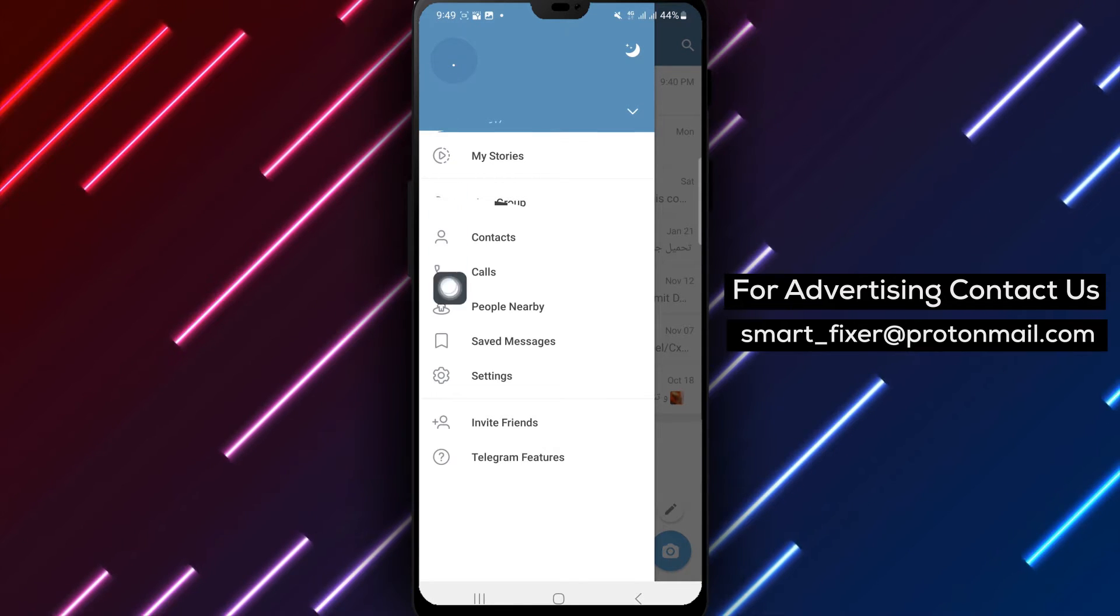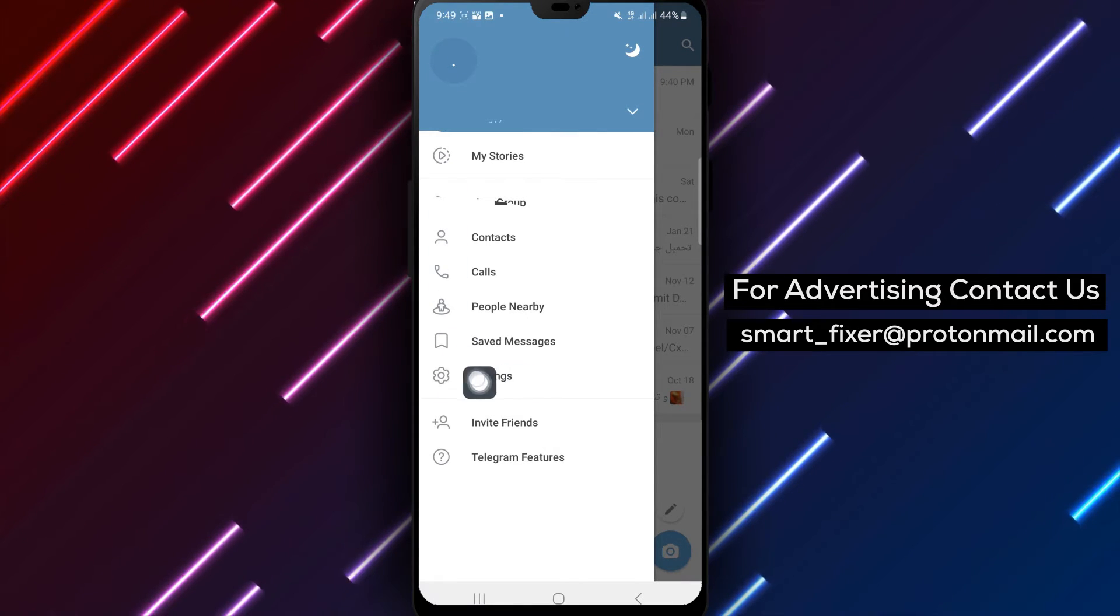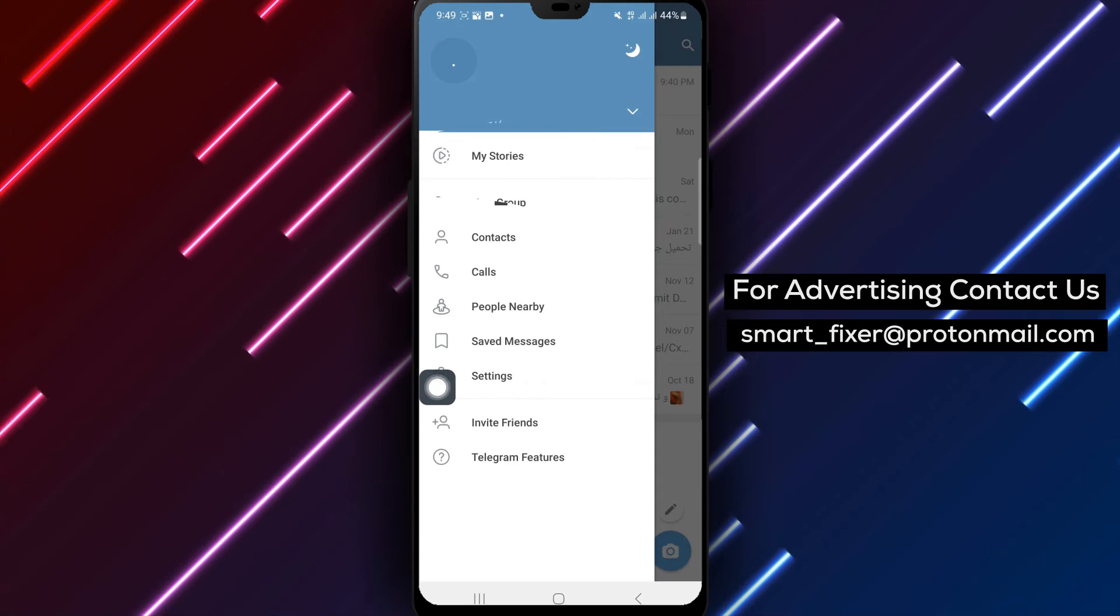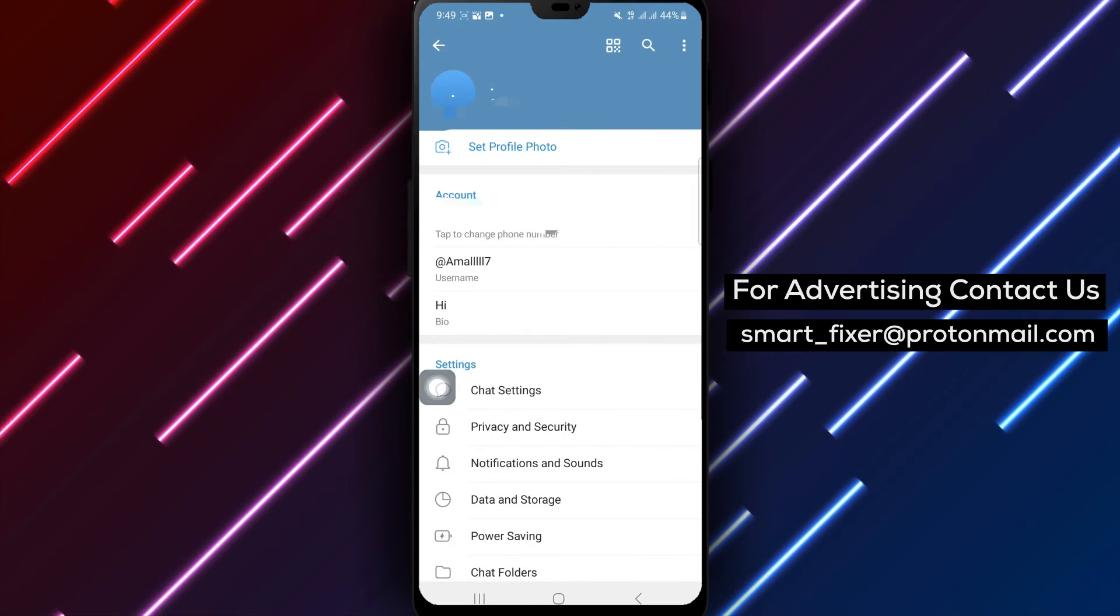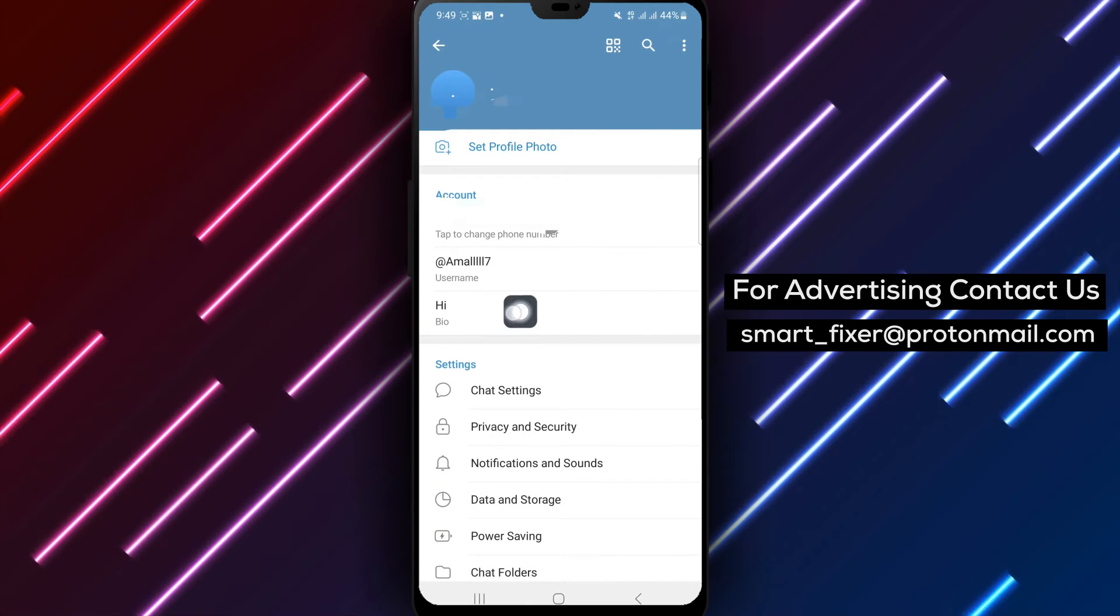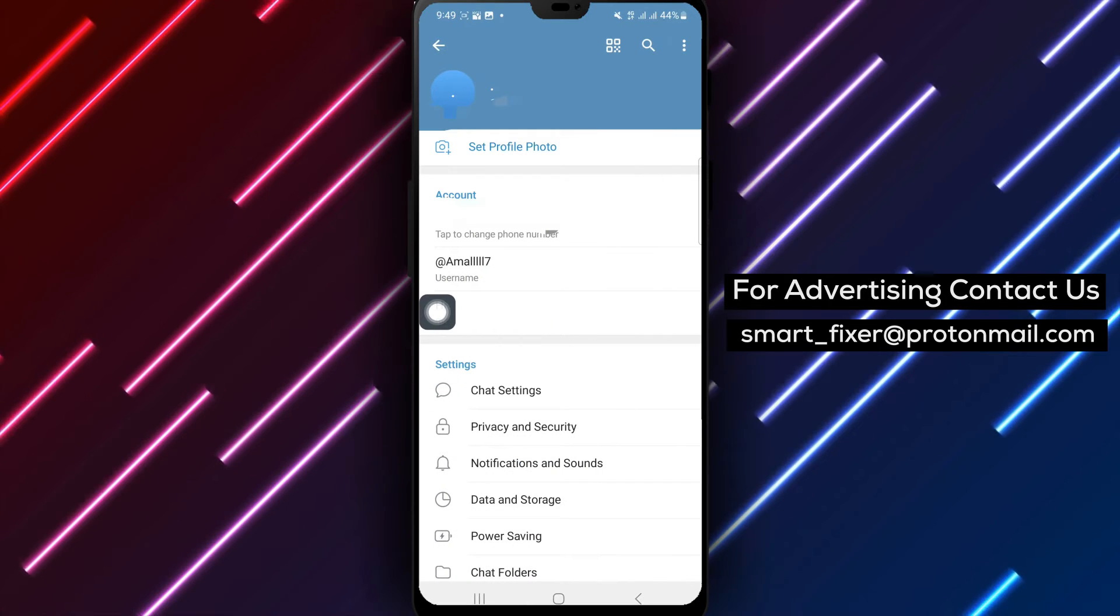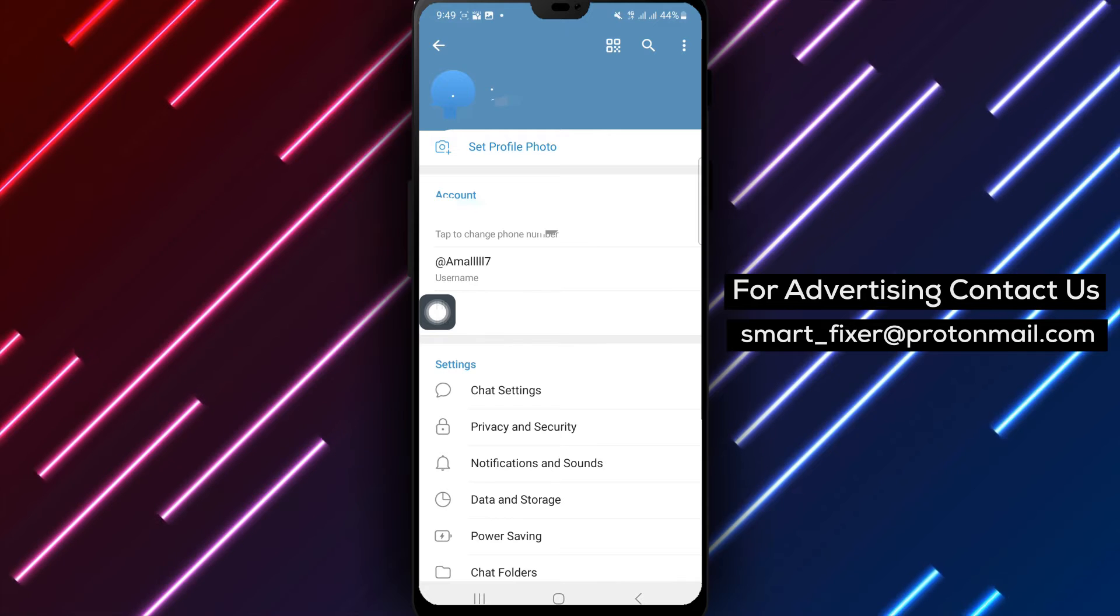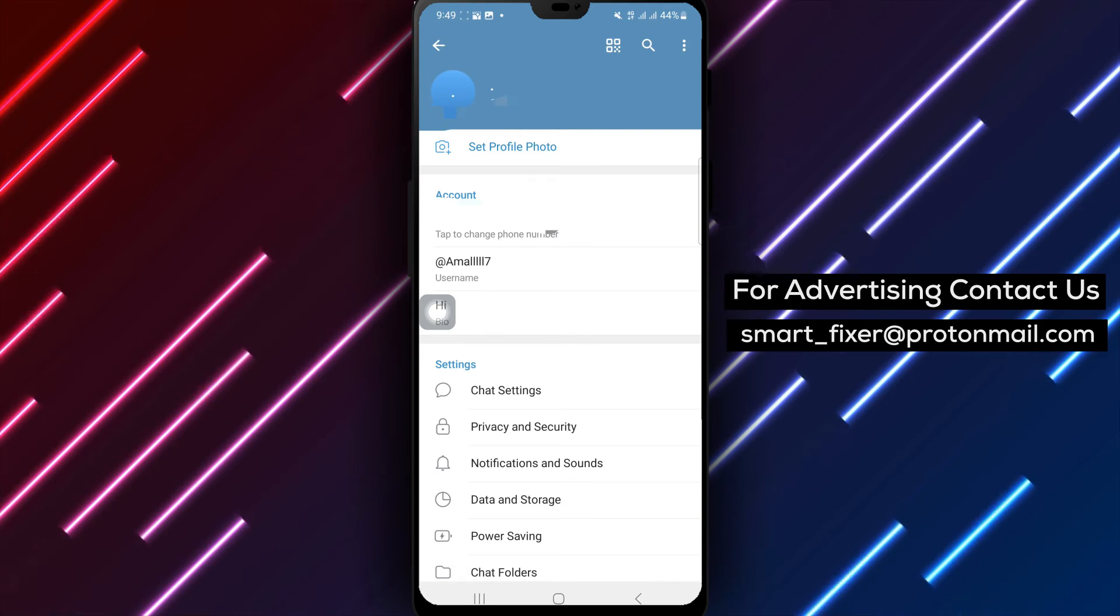Step 3. In the menu, scroll down and tap on Settings. It is usually represented by a gear or cogwheel icon.